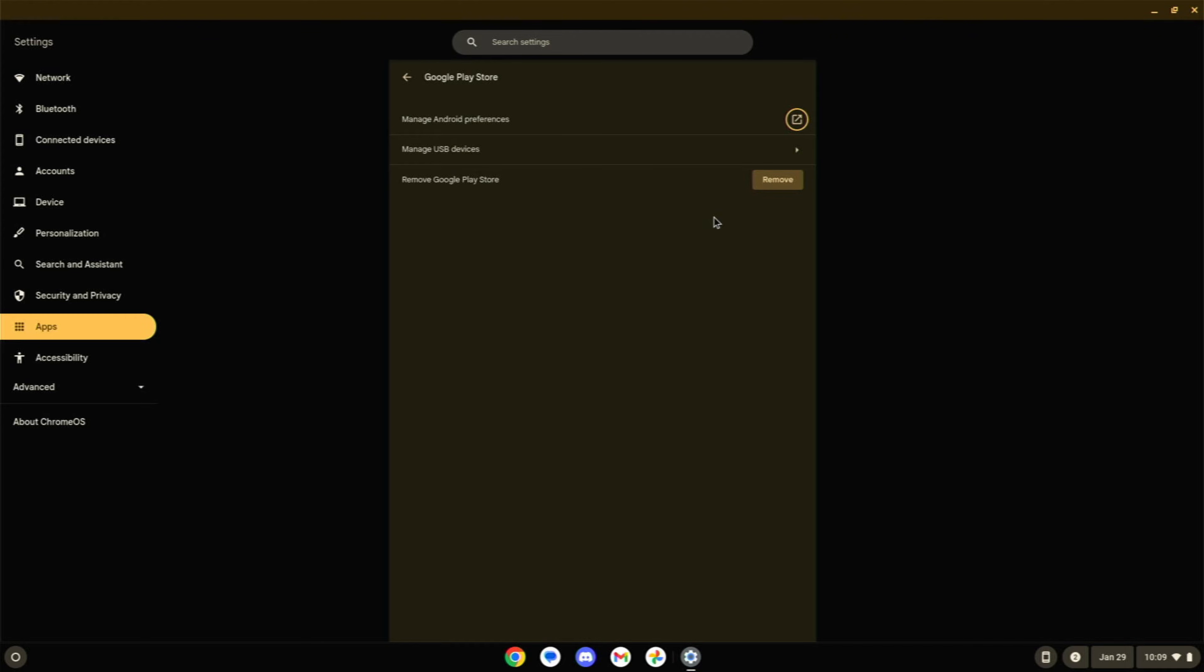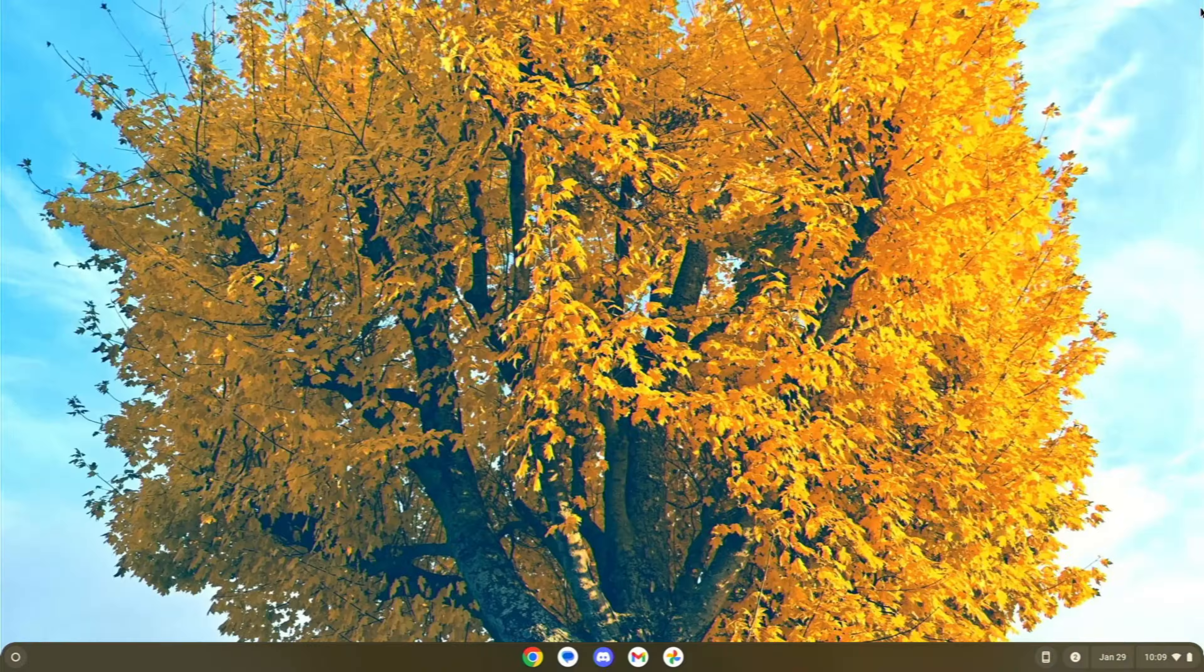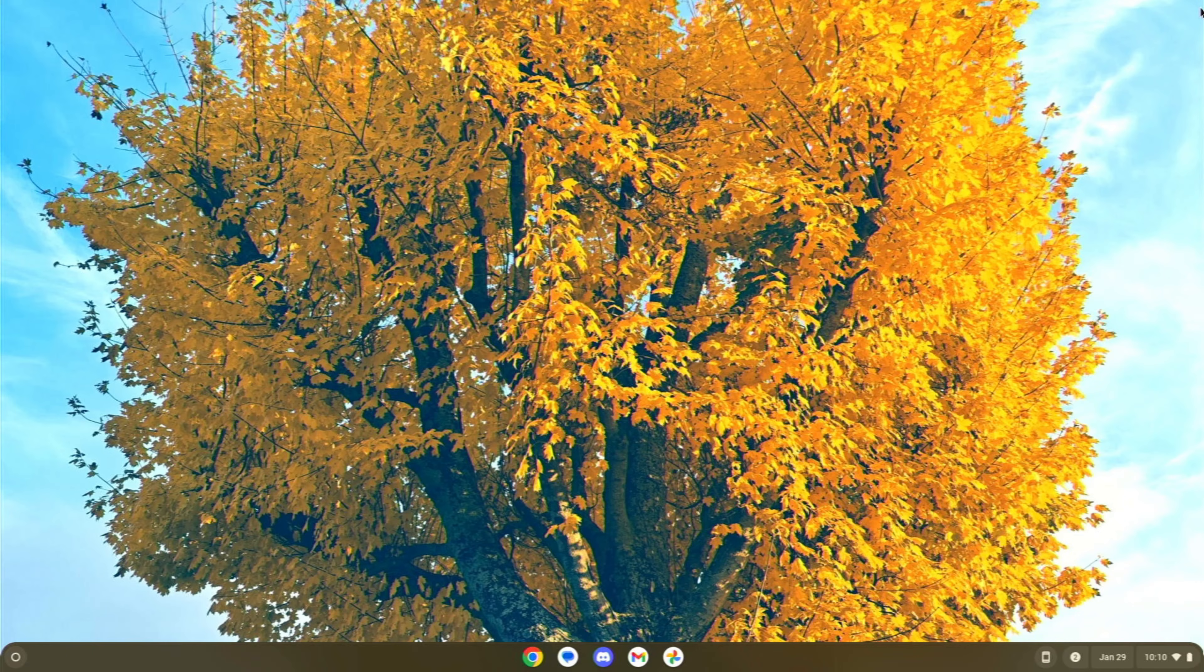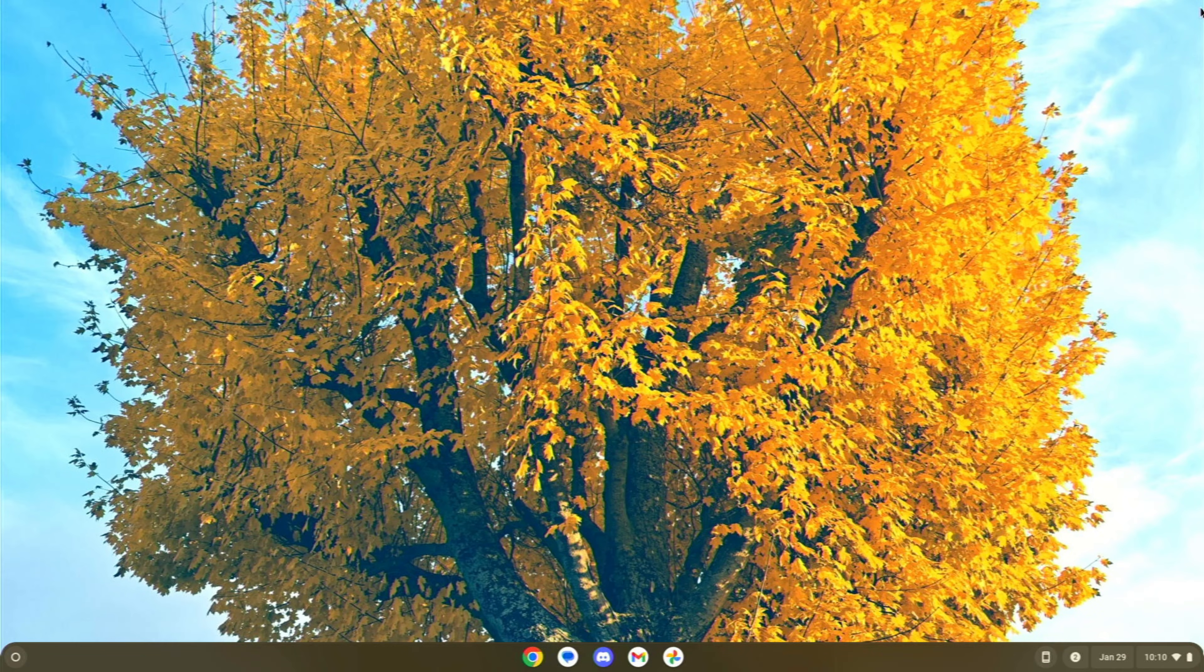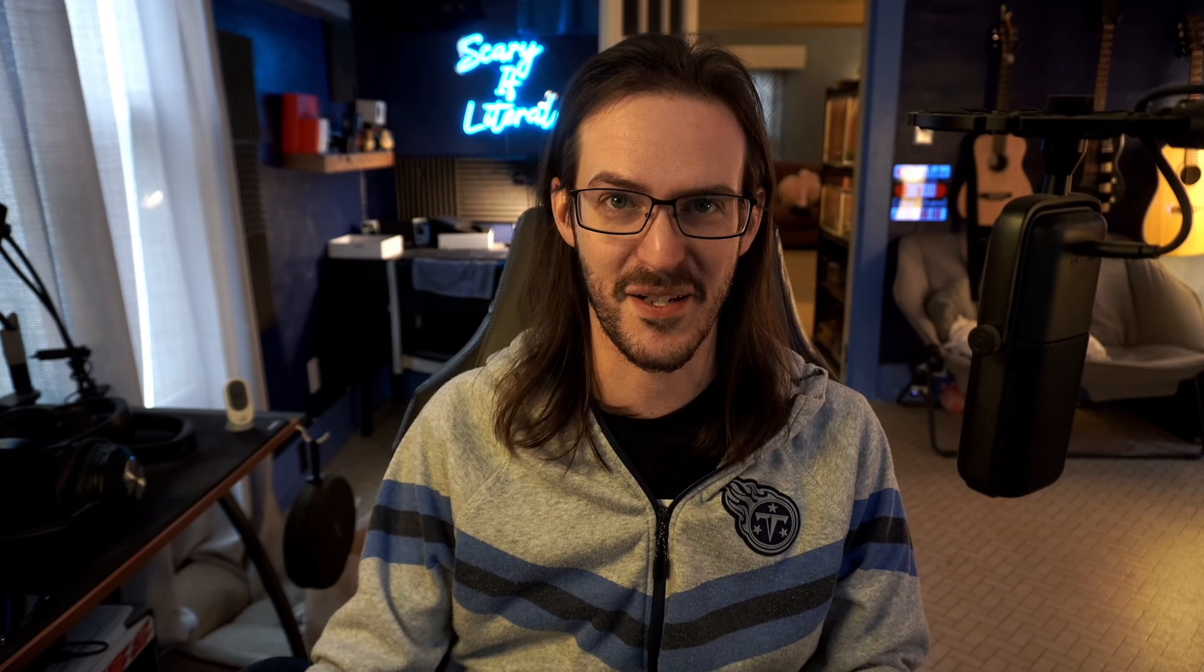That is going to remove your ability to run these Android apps, but it is going to make your device run a lot faster. If this is an older Chromebook, and you're not using those Android apps anyways, all you're doing is in the browser, get rid of it. This thing is, you're going to be amazed at how much faster this thing runs when it only has to run one operating system.